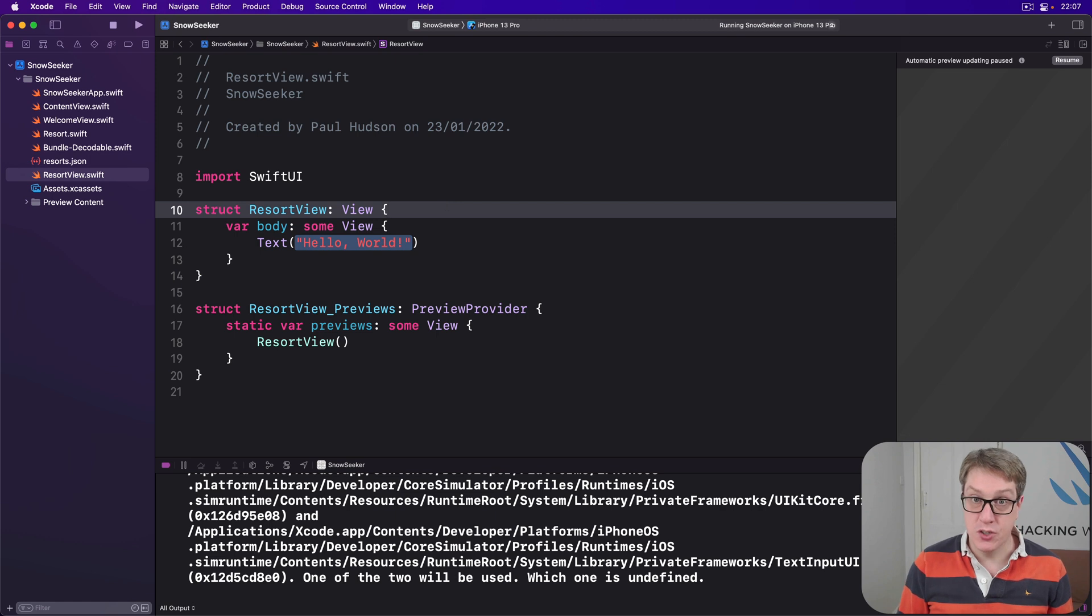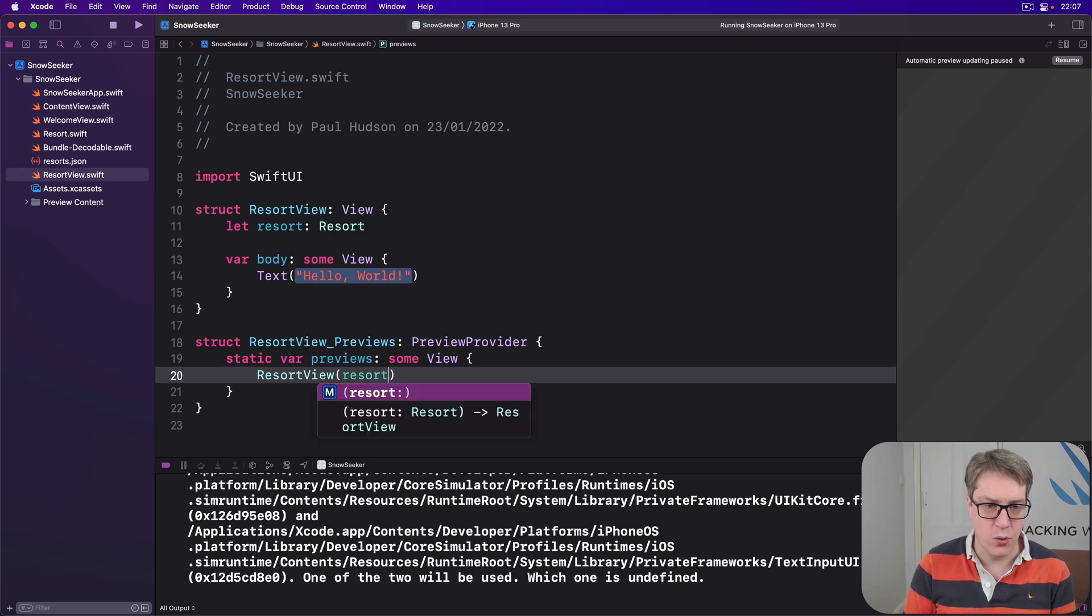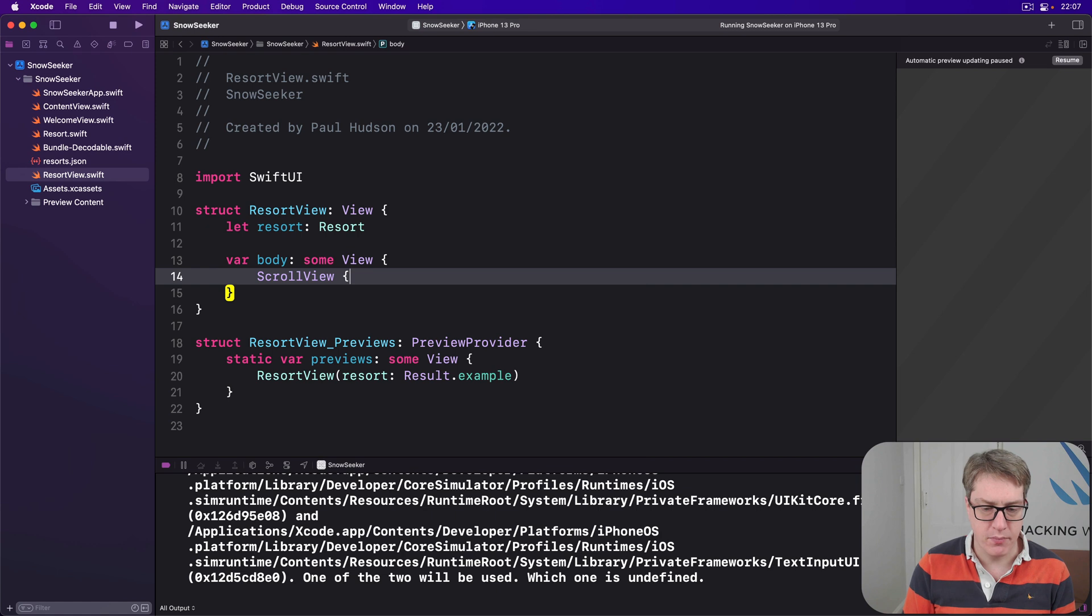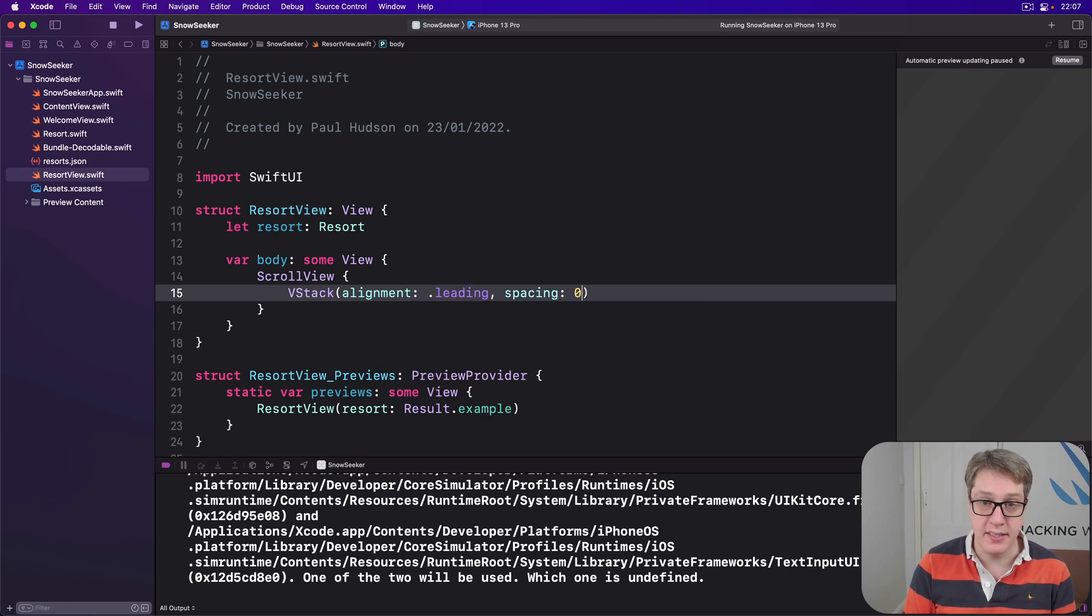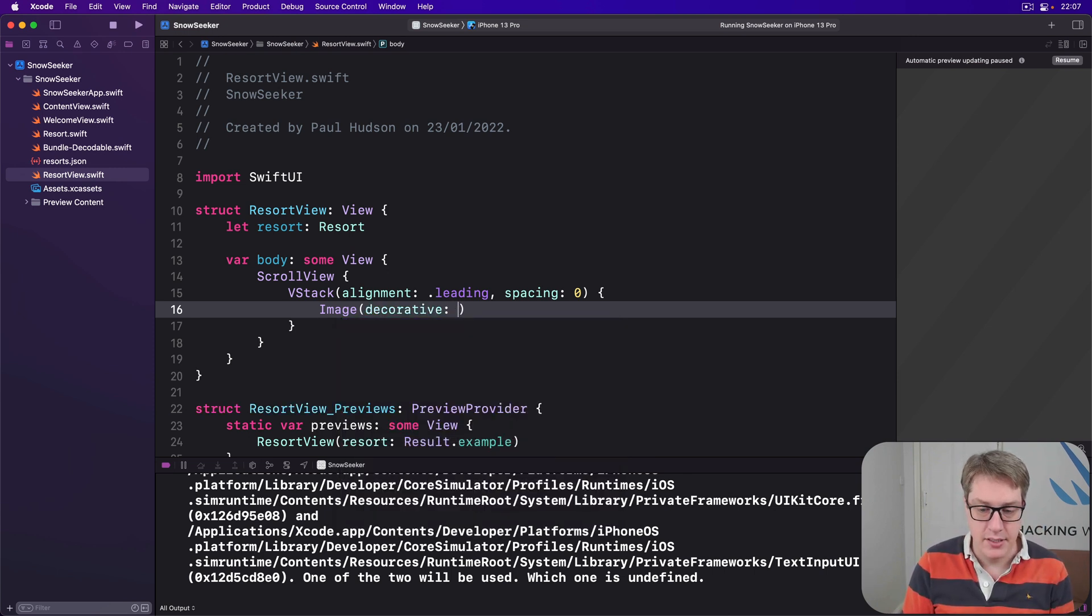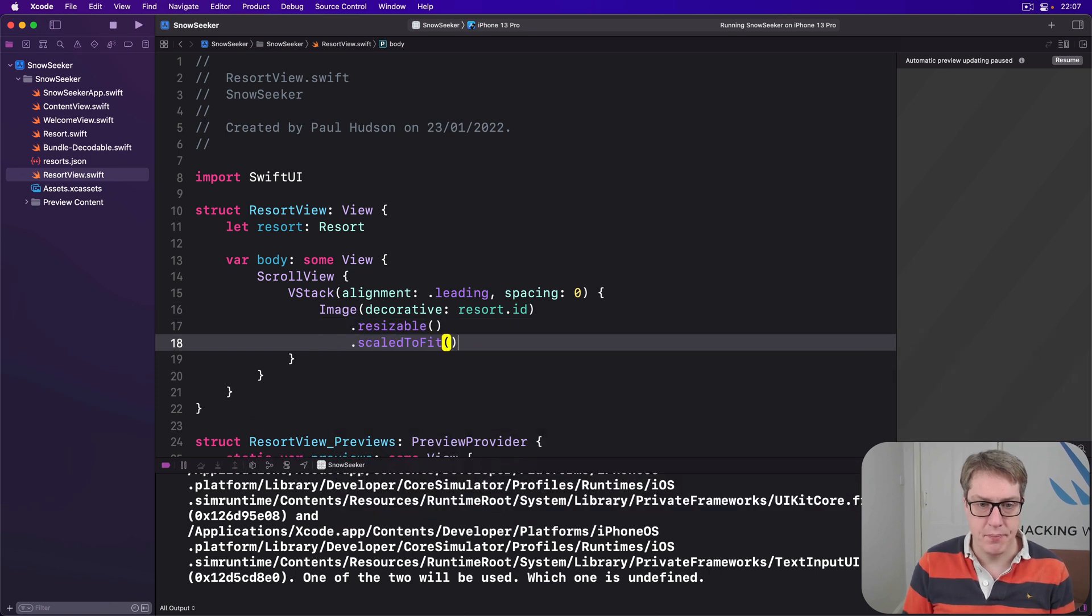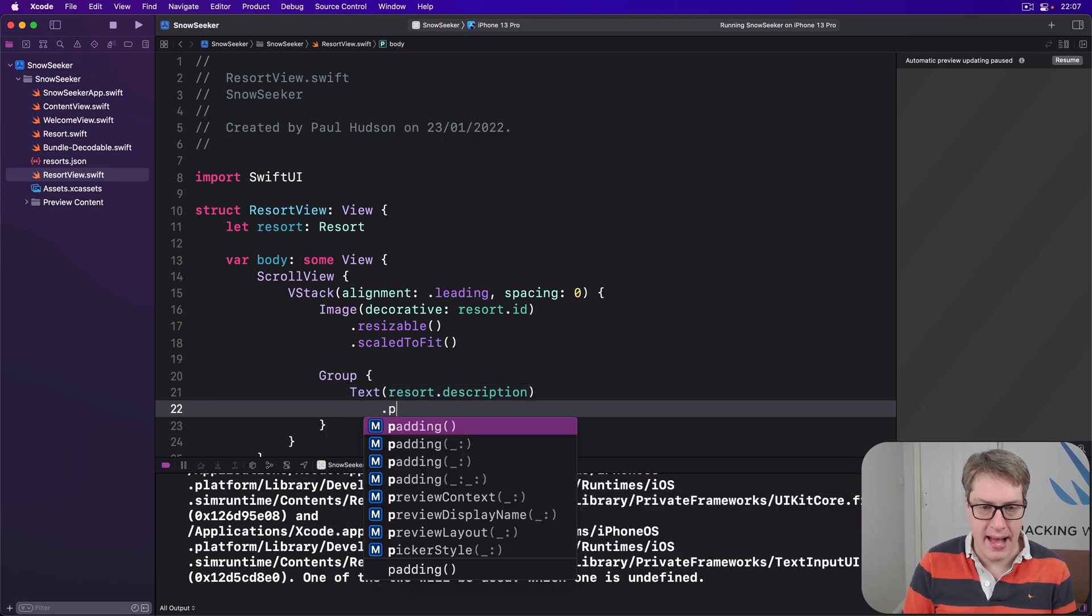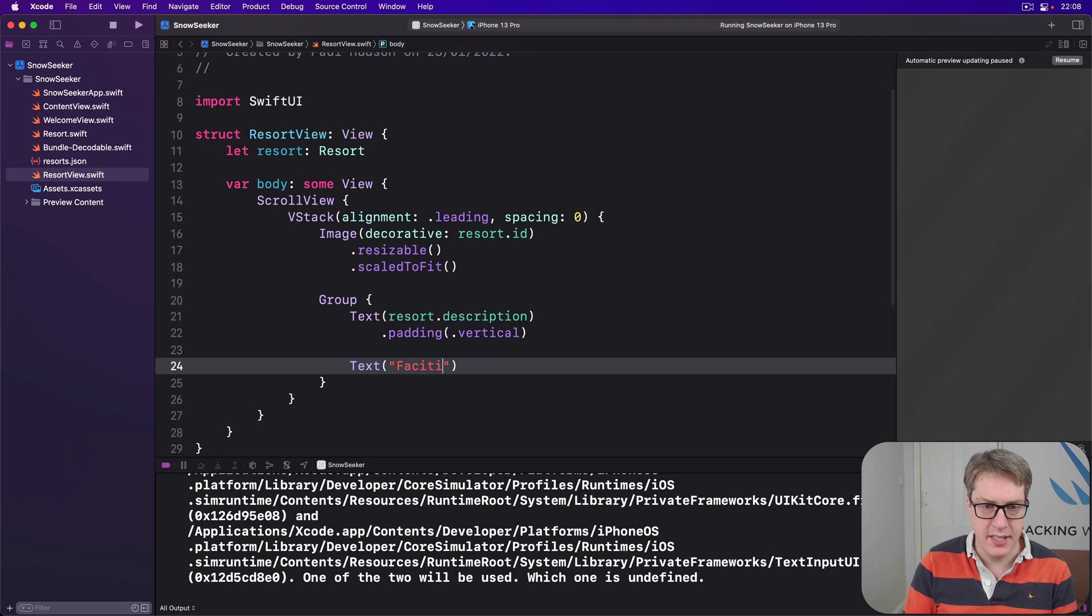This thing has to be told which resort it's going to load, so we'll do let resort be a resort, and I'll pass one in down here, so we can say our resort is resort.example. Then inside here, for our body of our view, there's a scroll view, with a v-stack alignment leading with no spacing, because it'll go edge to edge. Now, an image for our main resort image, this will just show random folks skiing around and there's some snow, right? Not really helpful. So we'll say it's decorative, using resort.id. That's where the image name matches the asset catalog. It'll be resizable and scaled to fit. Then below that, I'm going to add a group, so we can add padding to everything all at once.